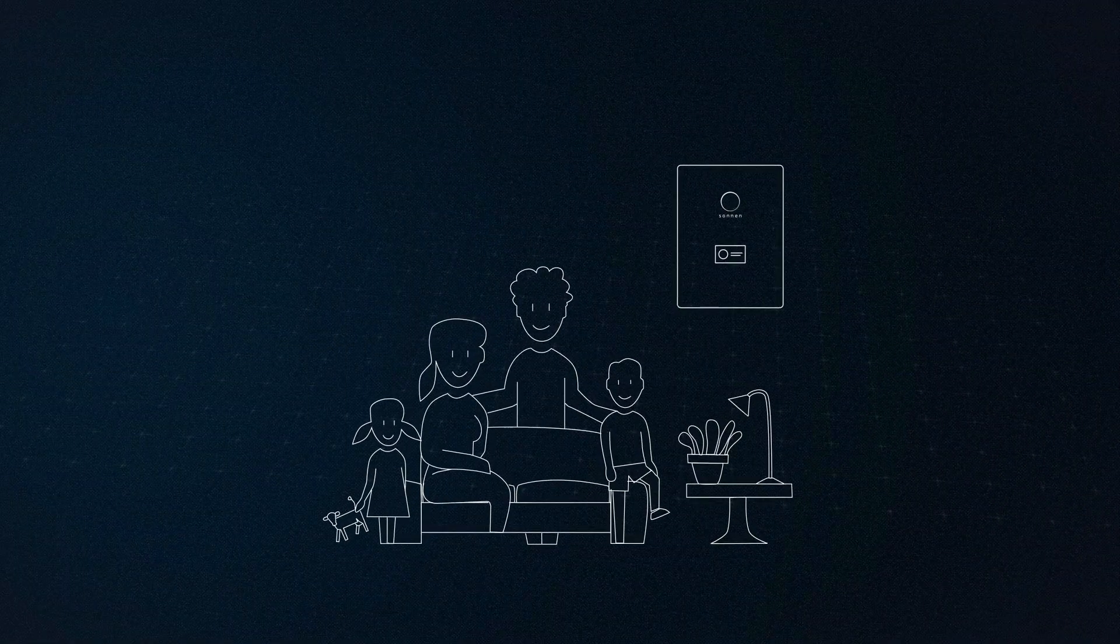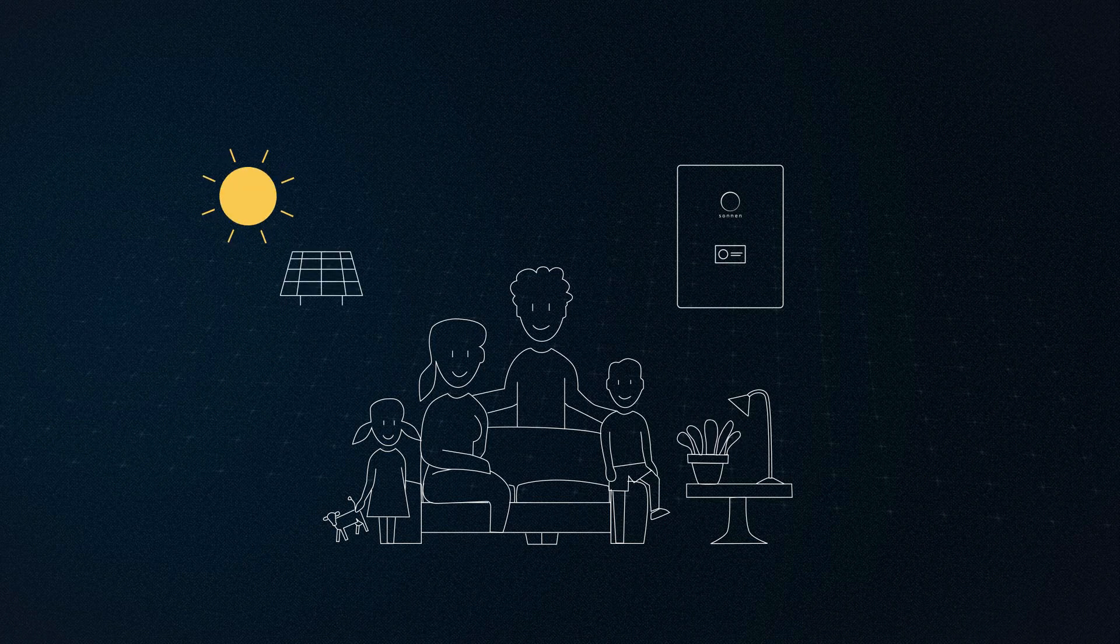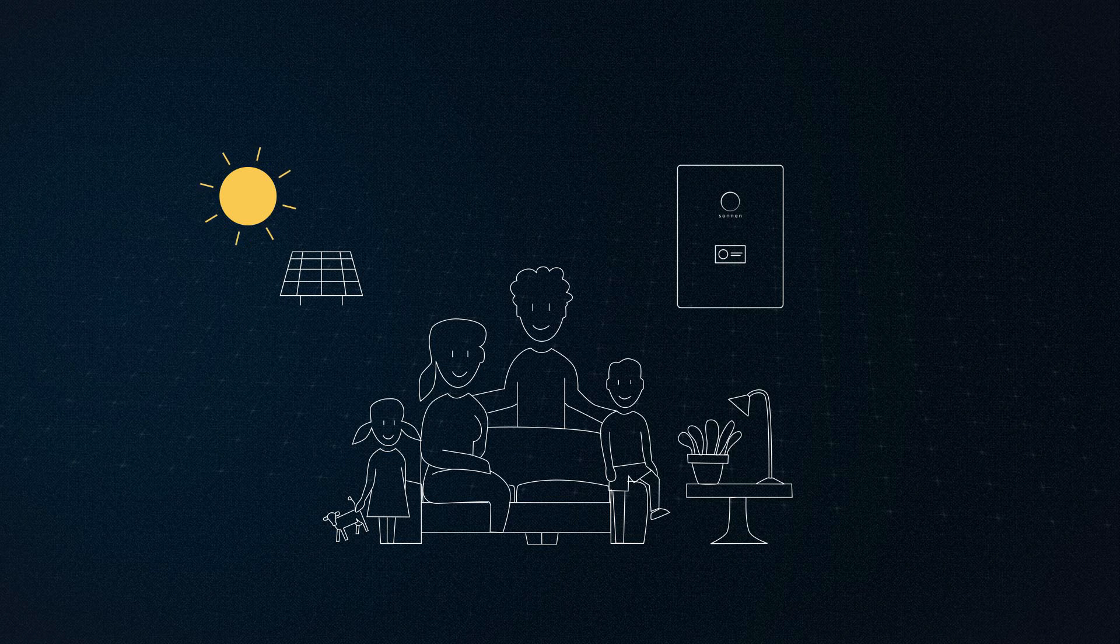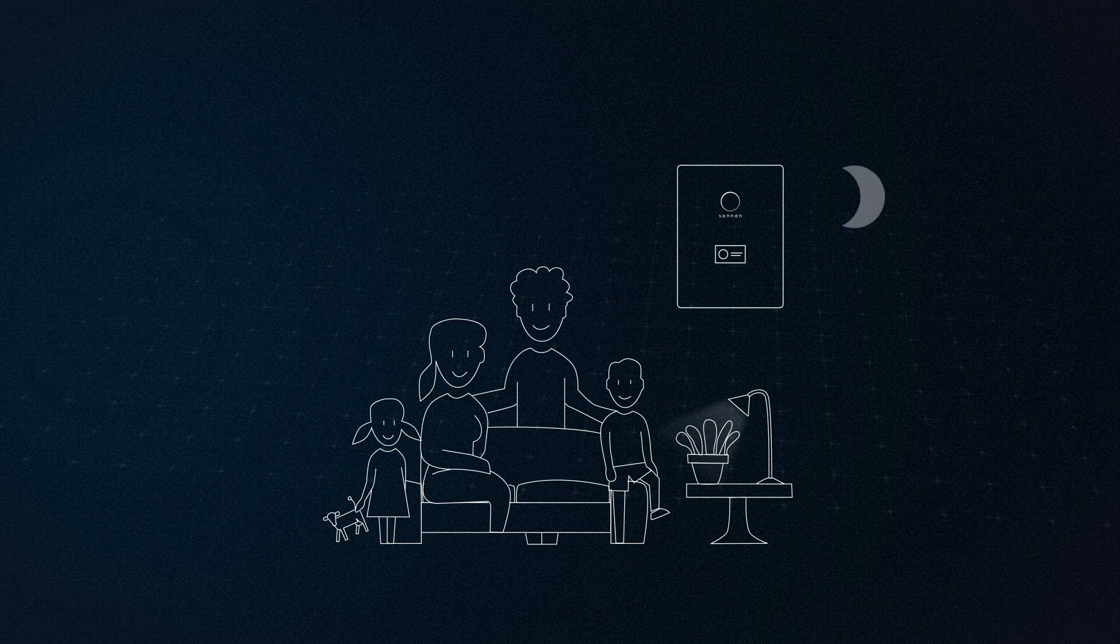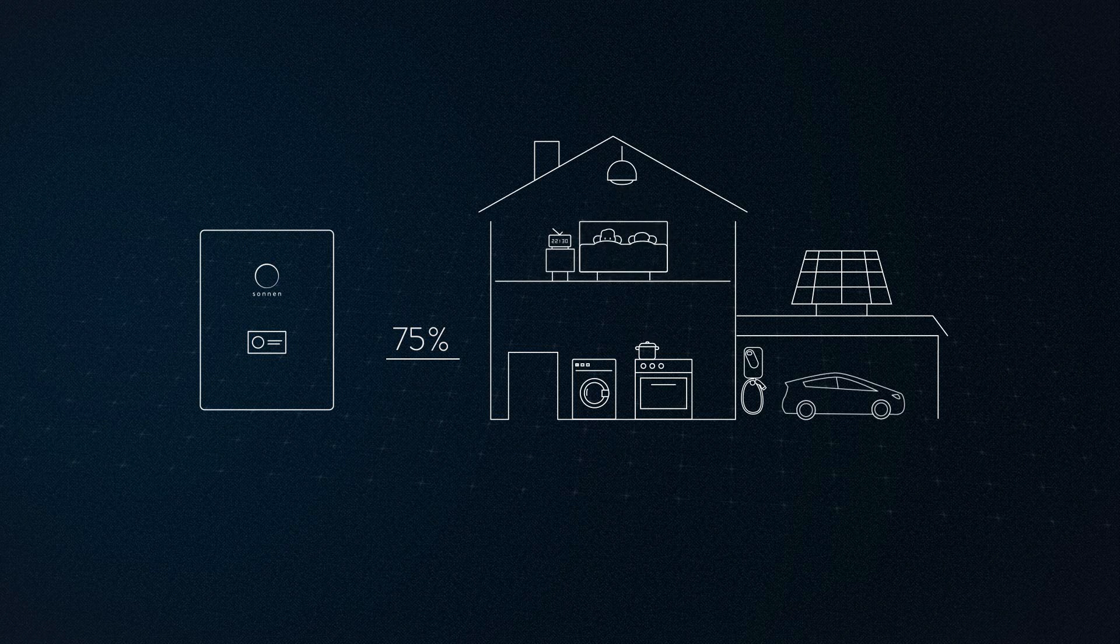The Wagner family generates its own electricity. During the day, the Wagner's photovoltaic system supplies the household with clean energy. In the evening and at night, the electricity comes from the Sonnen battery. This allows the family to cover around 75% of their annual electricity consumption with self-generated solar power.